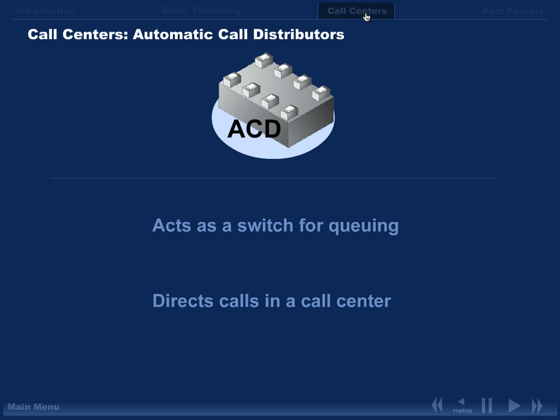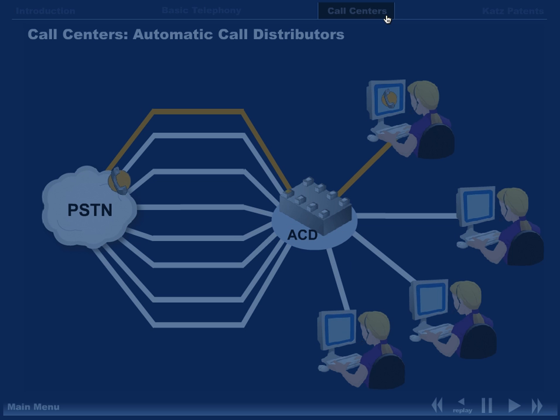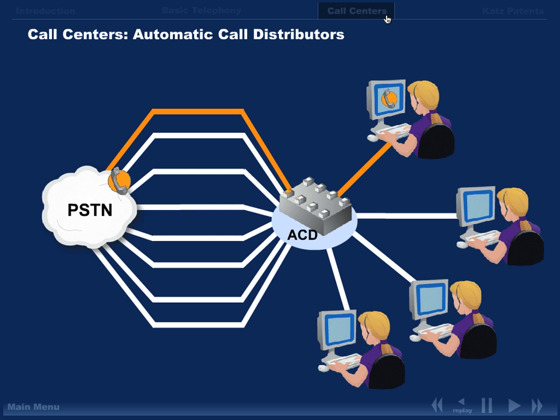While operators and databases are familiar, an automatic call distributor is a specialized piece of equipment unique to call centers. When a call center receives a large volume of calls, you need a way to distribute those calls within your call center.